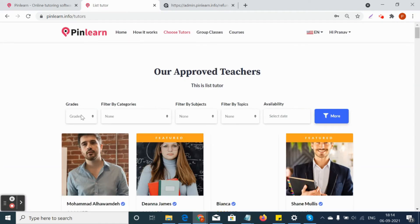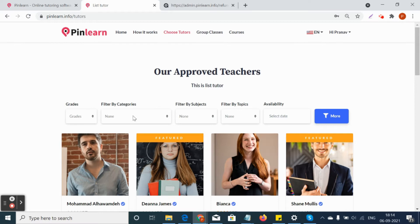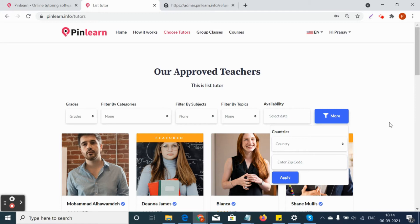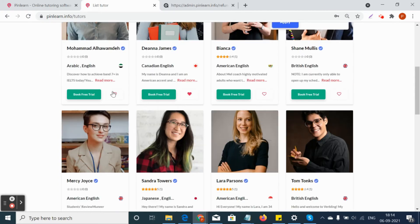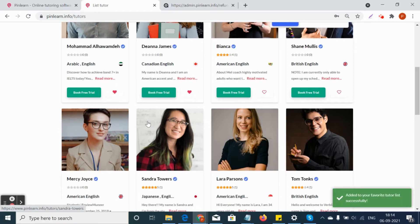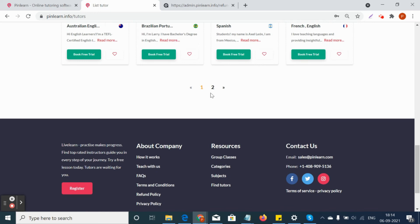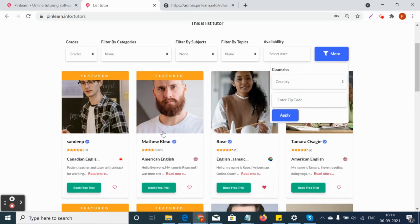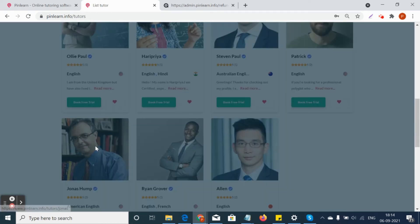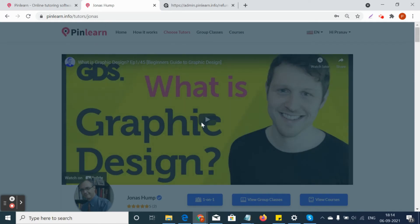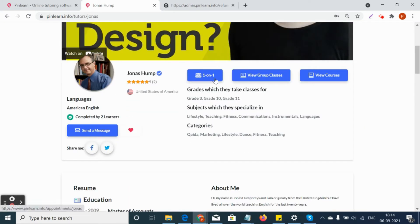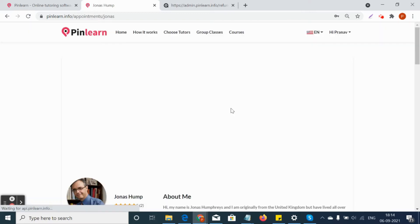Students can choose tutors by filtering by grade, category, subject, topic, availability, country, and zip code. They can also mark a tutor as a favorite using the heart icon, and that tutor will be added to the favorite tutors list. From here, students can see the list of one-to-one classes, group classes, and courses.